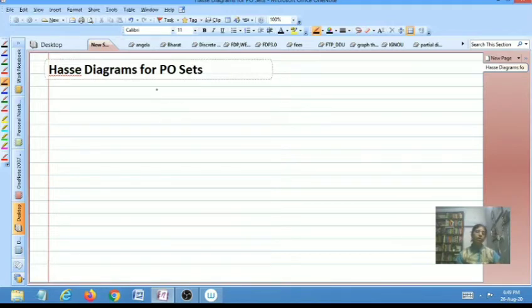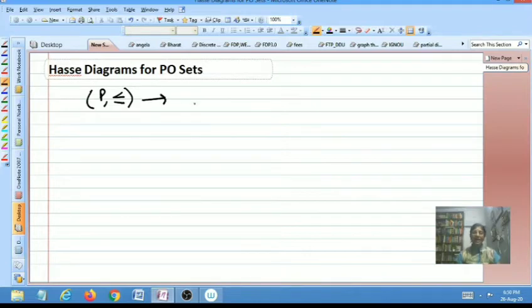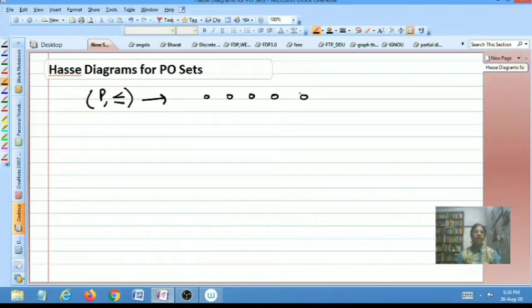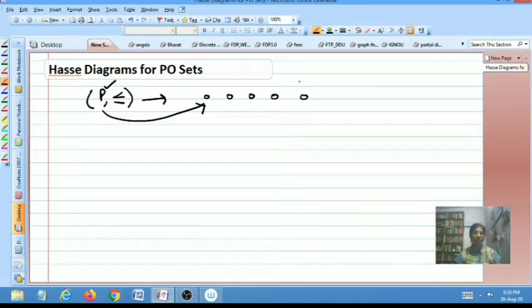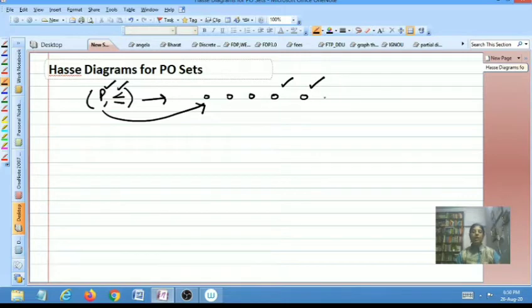Given a PO set P with respect to the partial order relation less than or equal to, the Hasse diagram consists of two things. First, circles or vertices corresponding to the elements of P — there are as many circles in the Hasse diagram as there are elements in P. So if there are four elements in P, there will be four circles, and if there are five elements, there will be five circles.